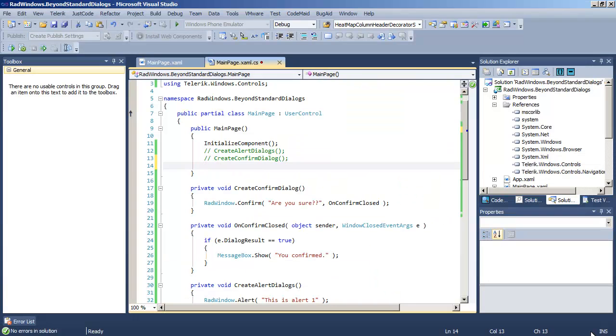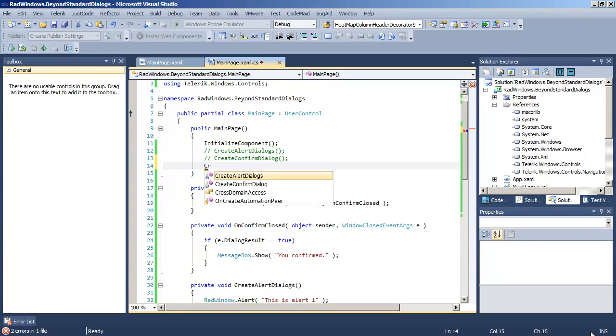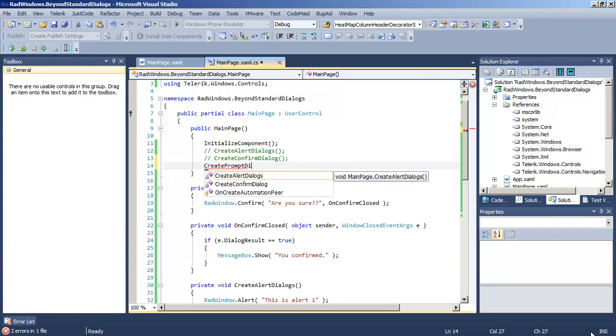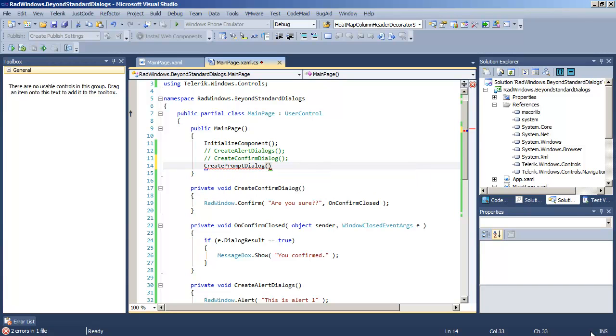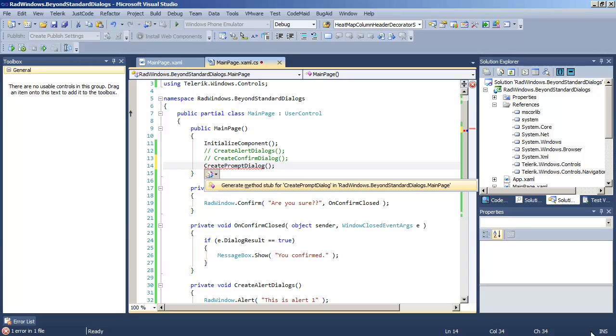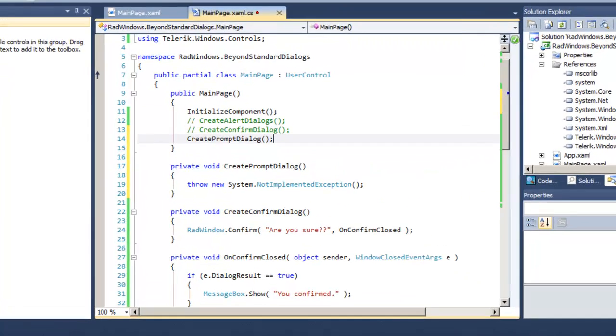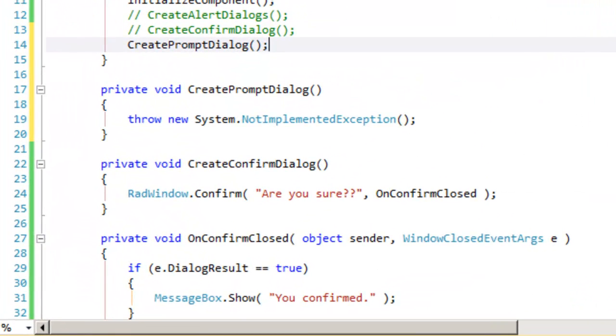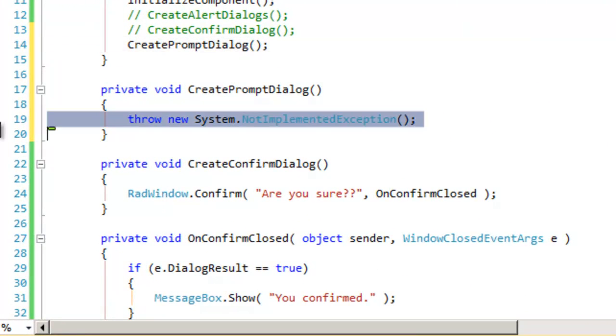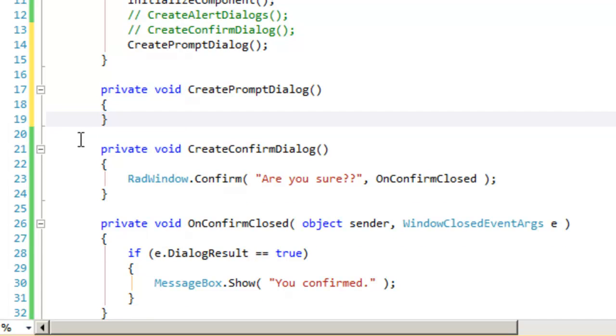We also want to be able to get information out of our prompt dialog box. You'll remember that is the one that shows a text box, and we want to be able to get that text back out. Let's create a stub for the create prompt dialog,